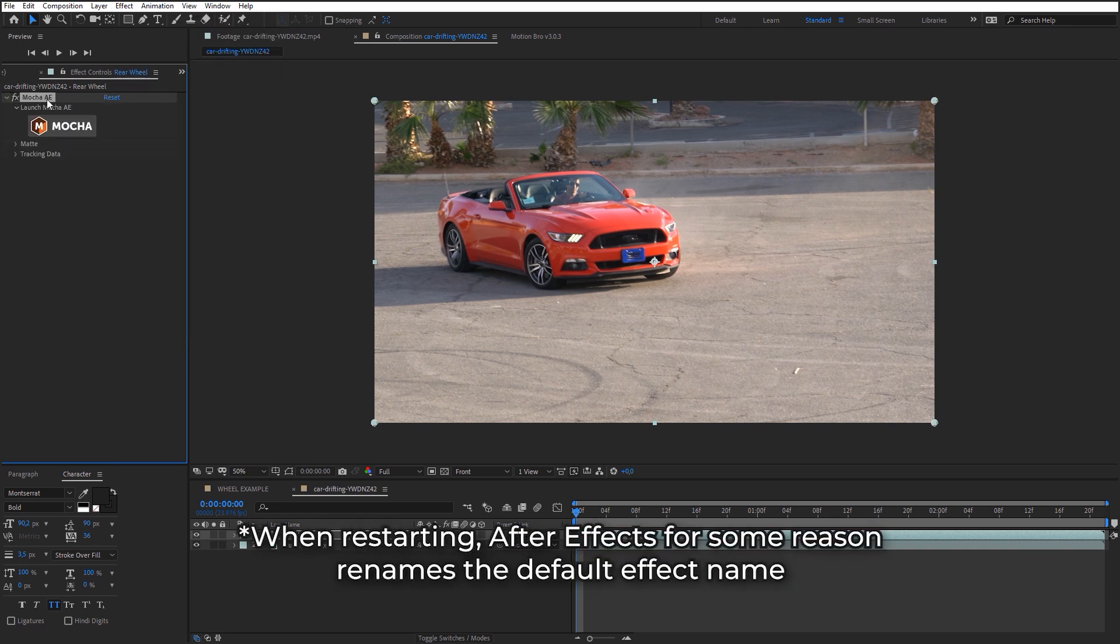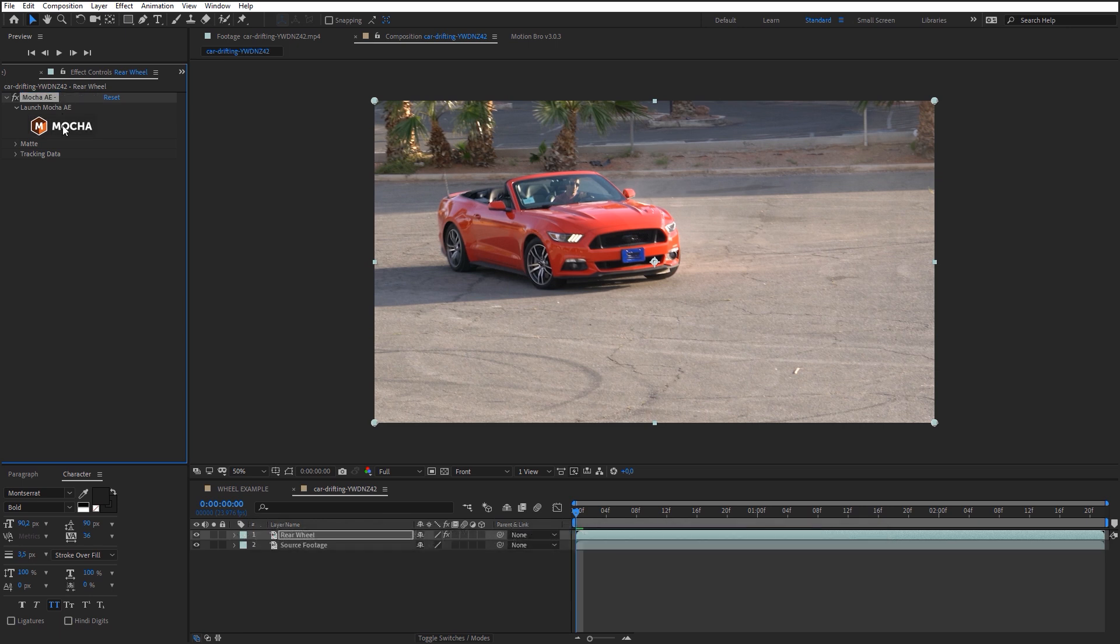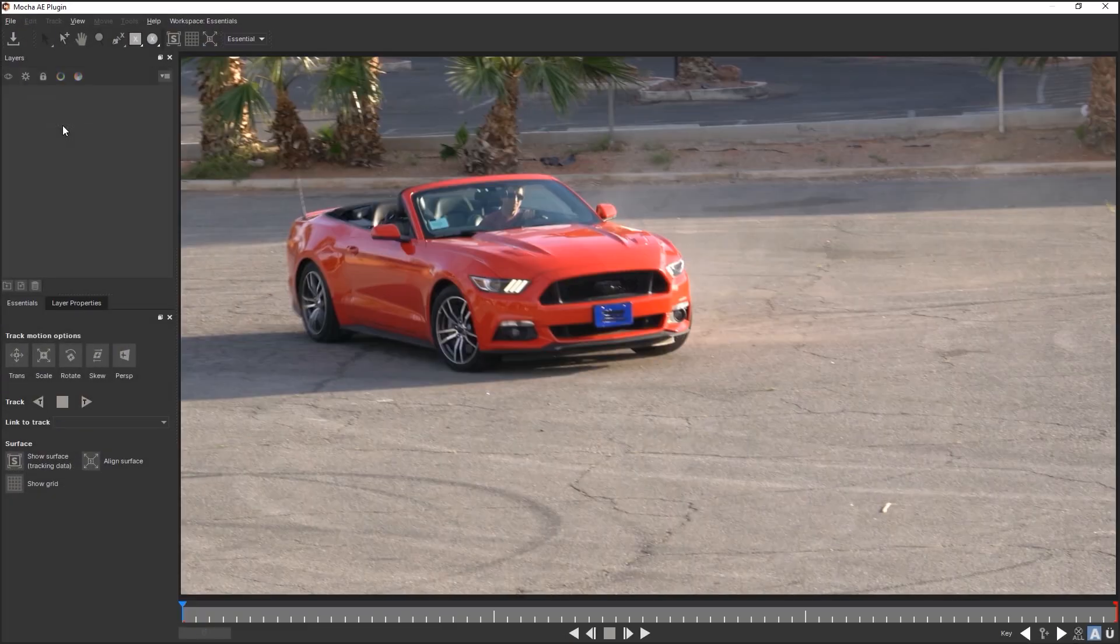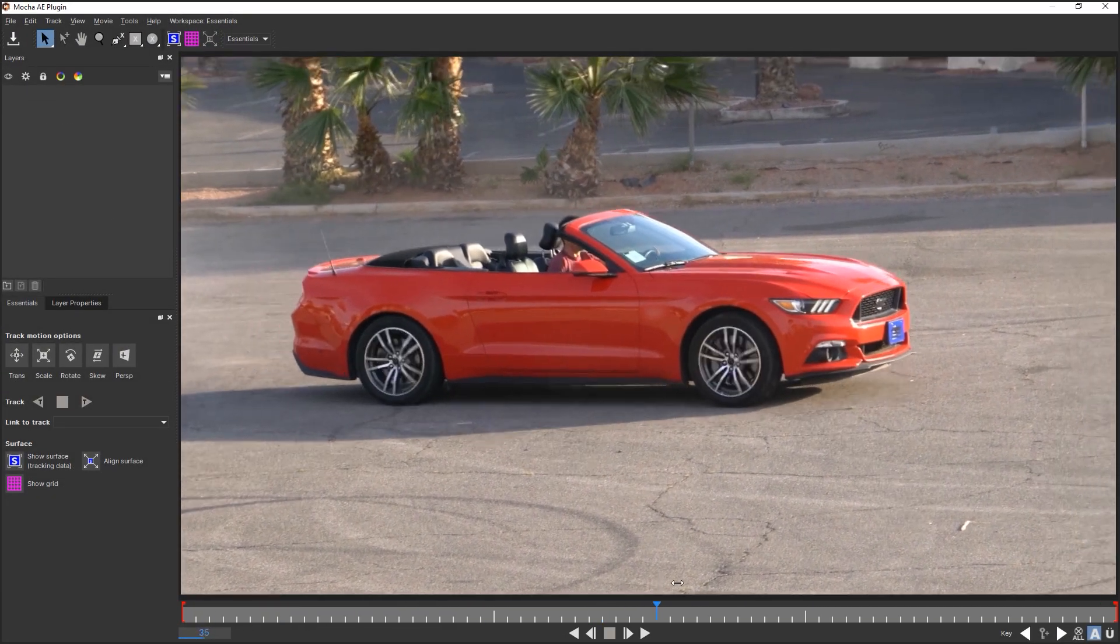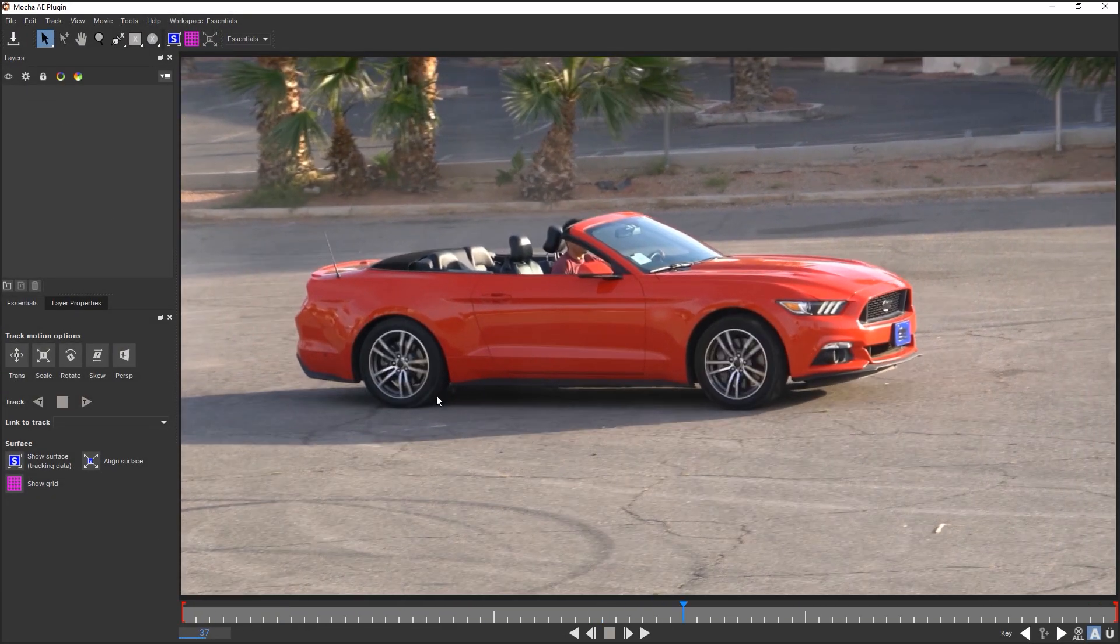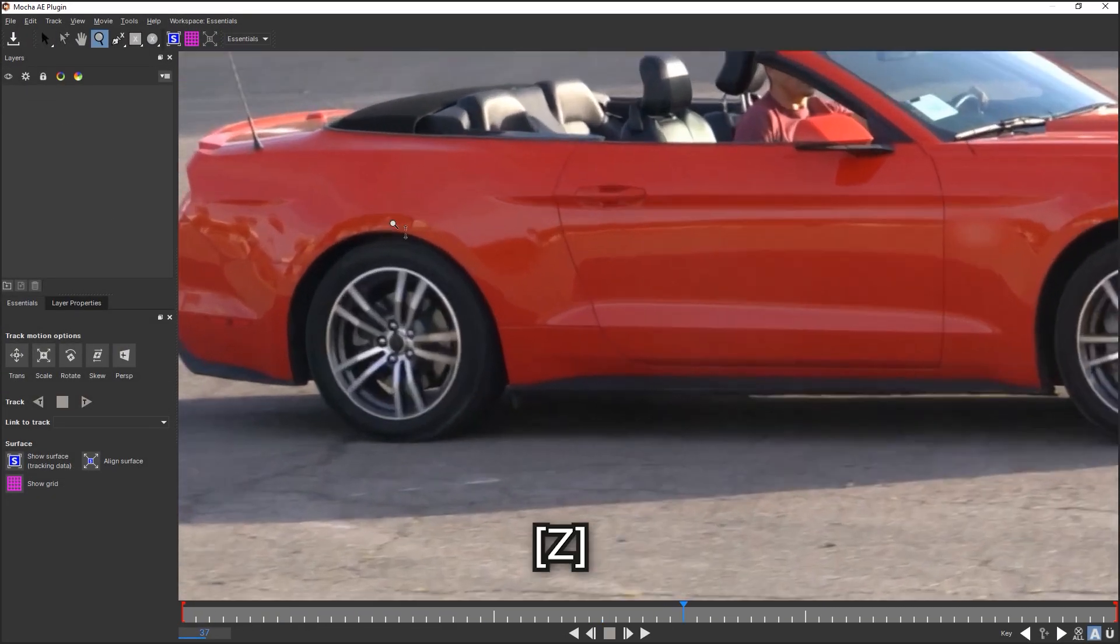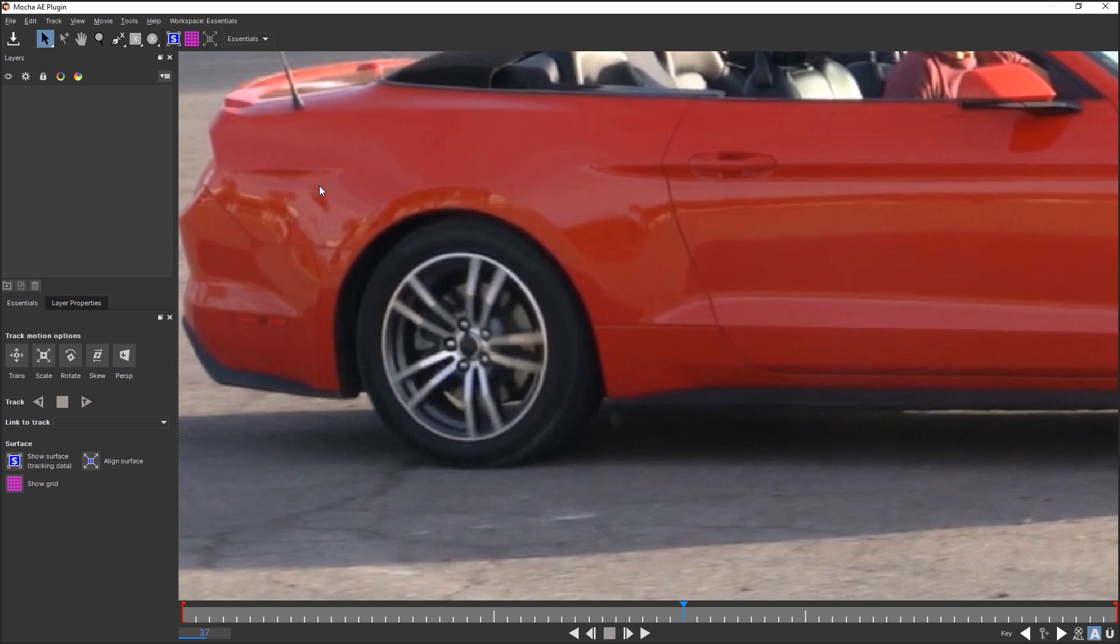It is advisable to rename this effect so that there are no problems with expressions. Open the plug-in window. Here, outline the arc of the rear wheel with the help of X-Spline.